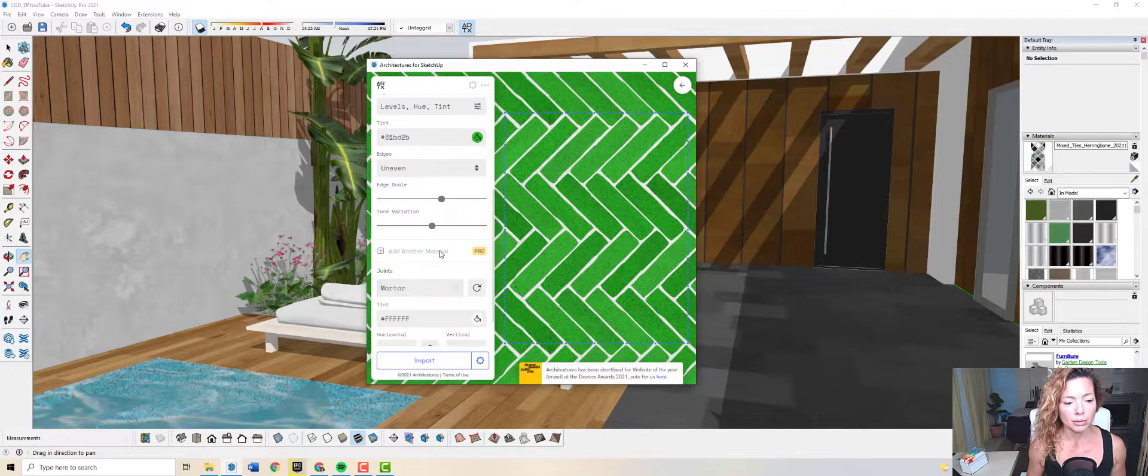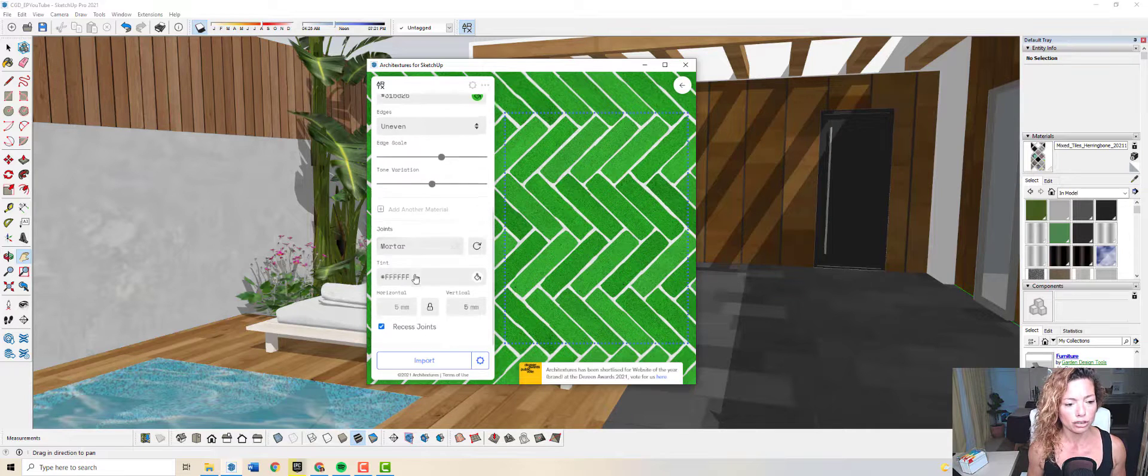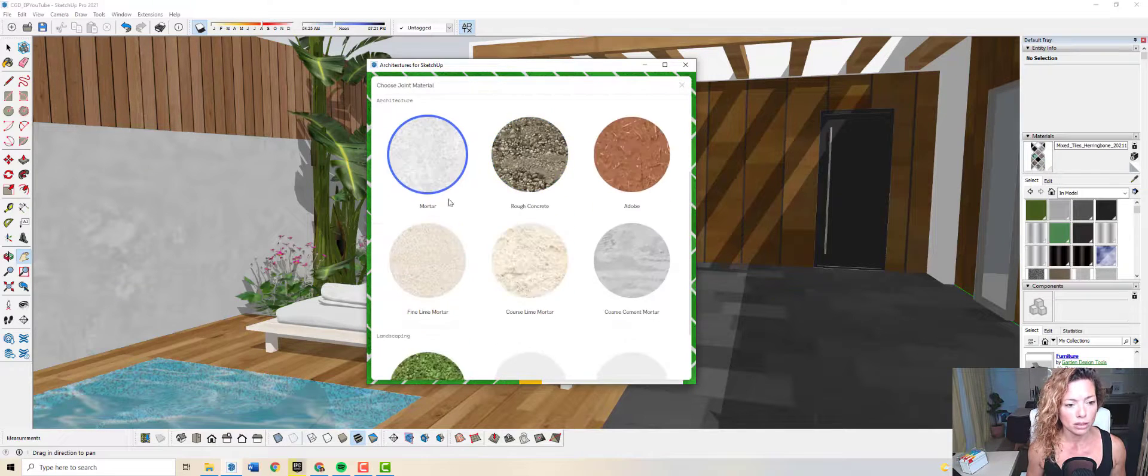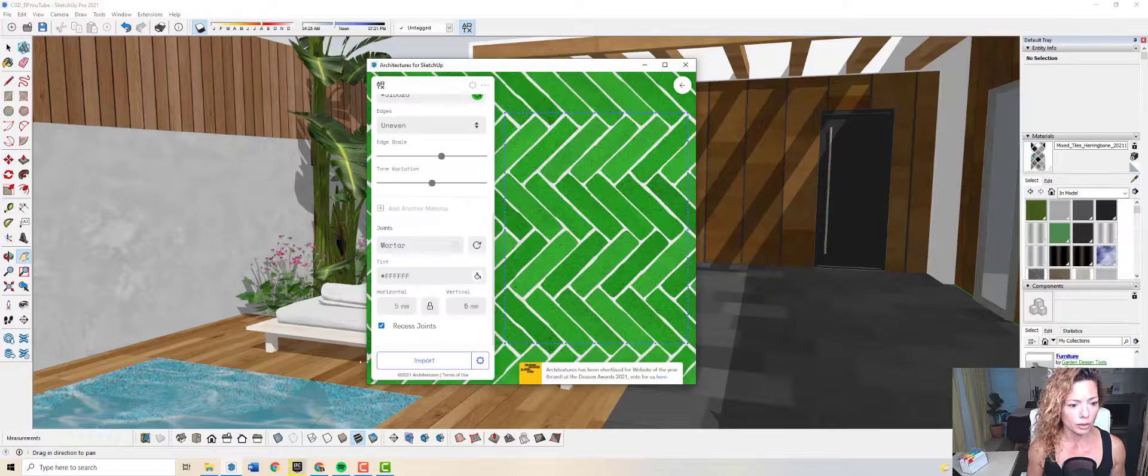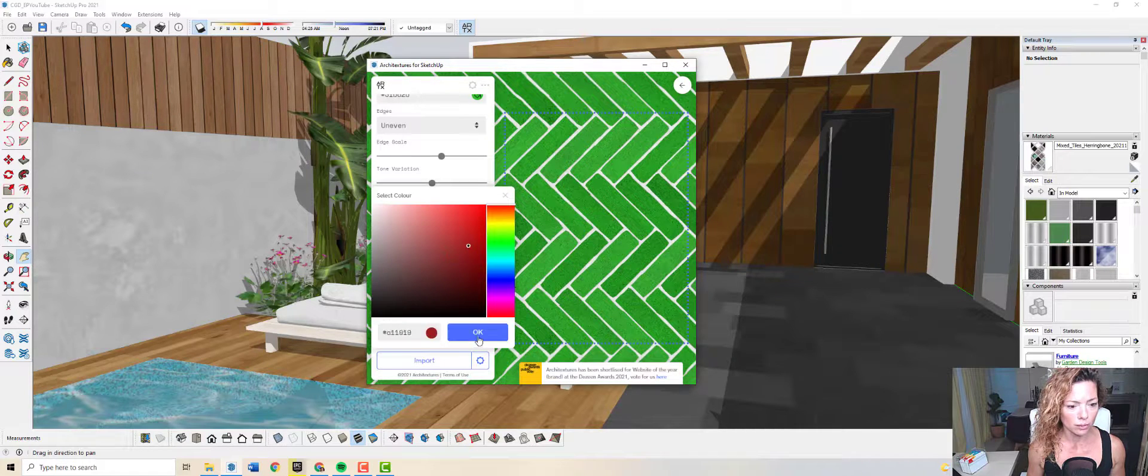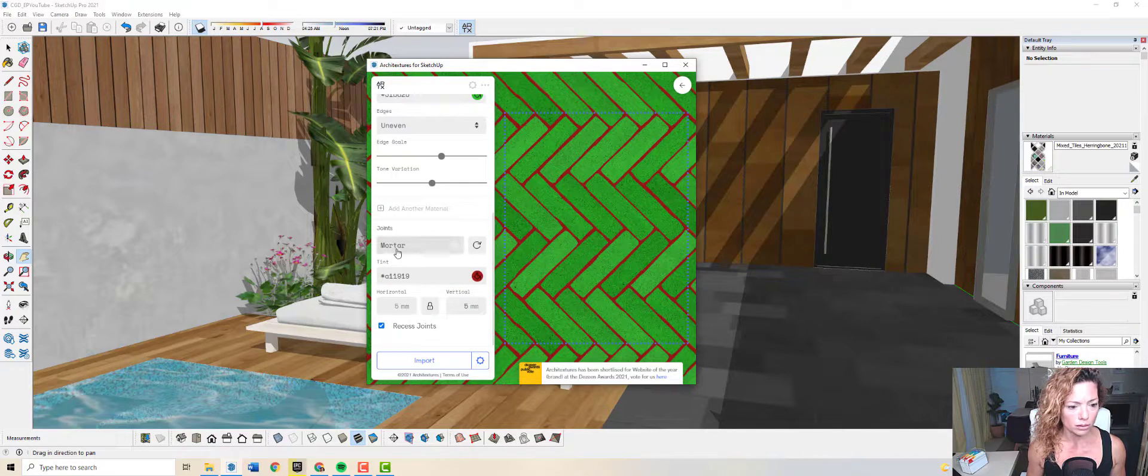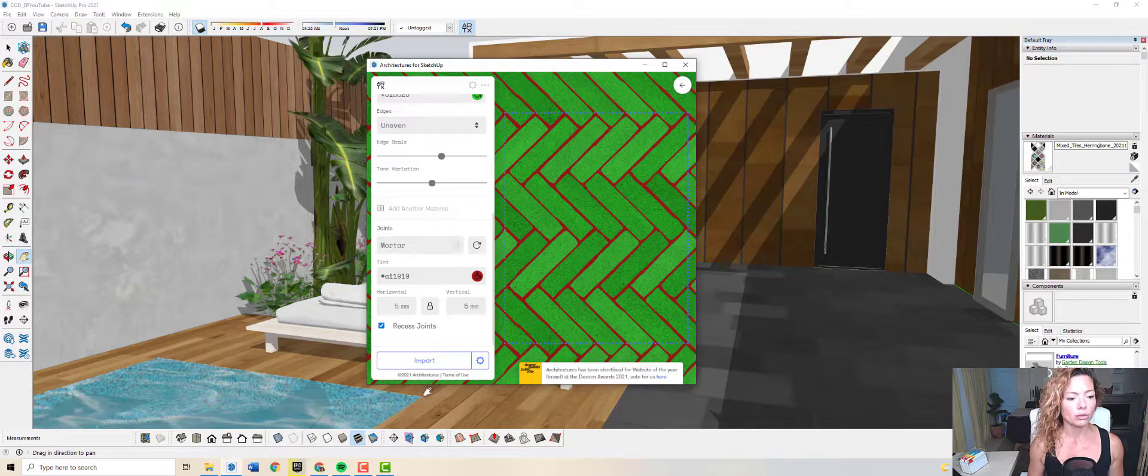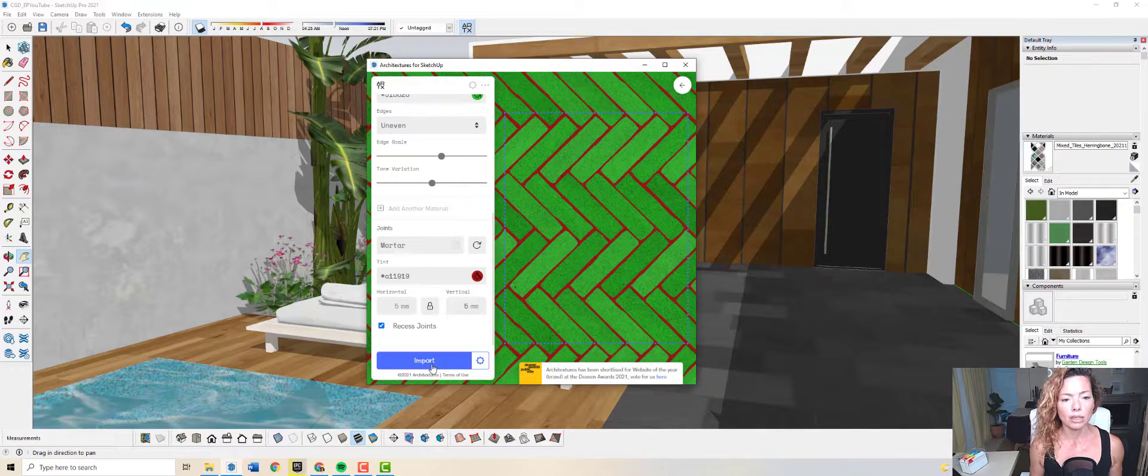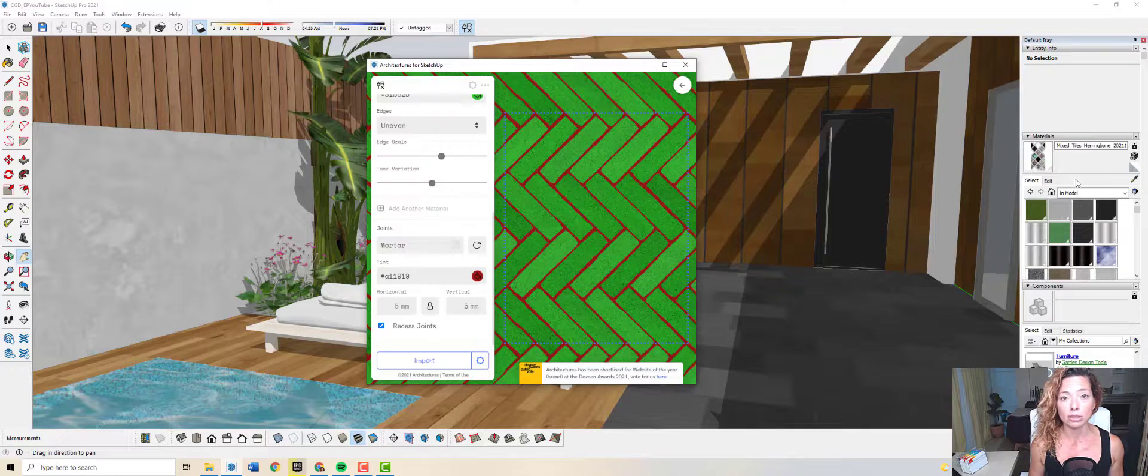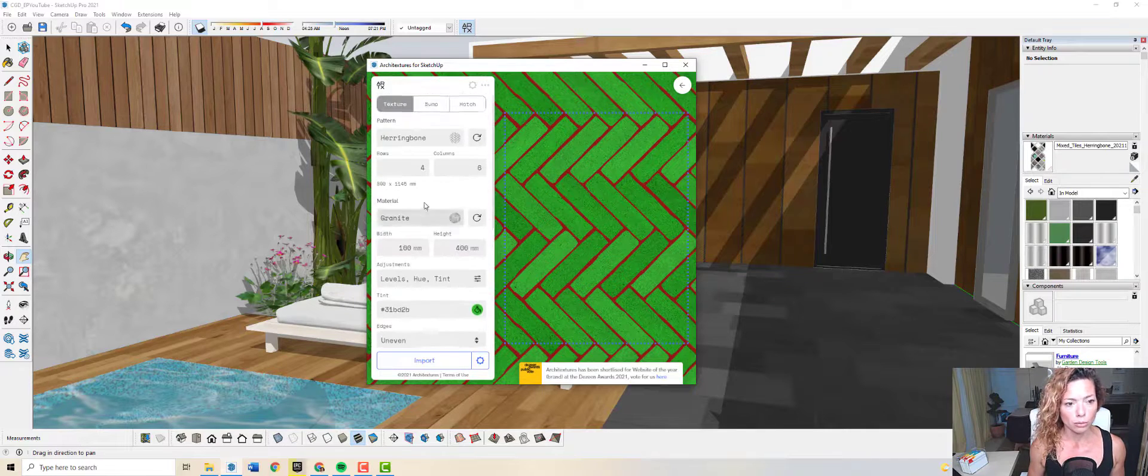Add another material again. If you have a pro version, you can change the mortar of the joints and you can change the colors as well. Once you're happy with it, you import and it's gonna appear in your materials tray in your SketchUp model.